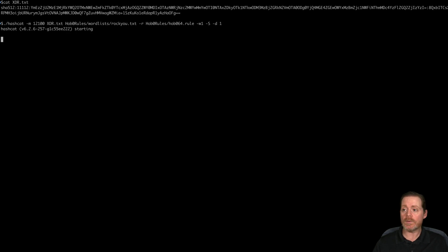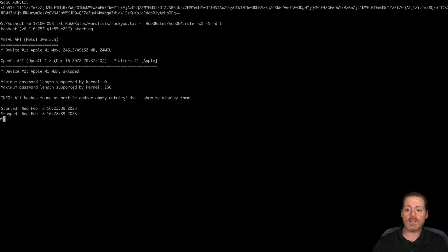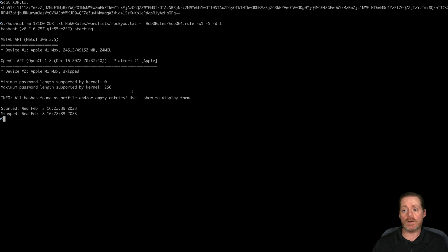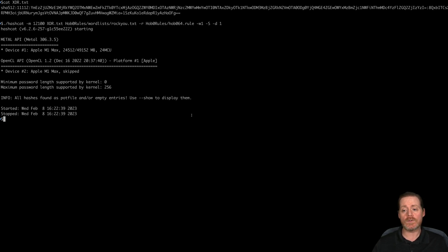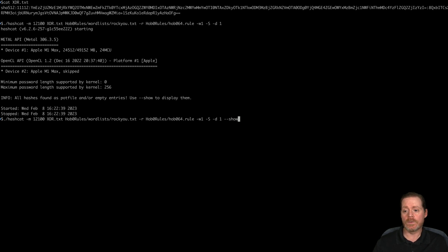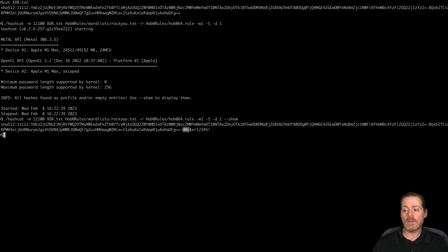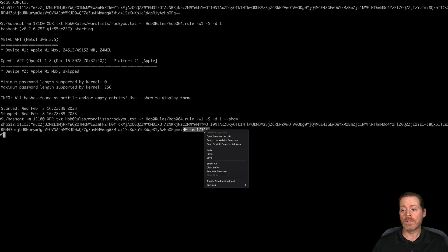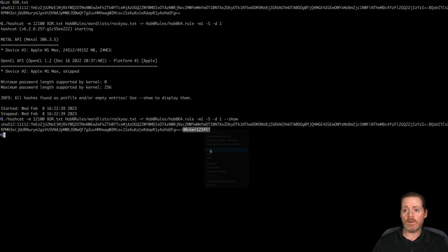And I've already cracked this. And I'll show you quickly. I'll just run it without the show. And you see here's the Metal API. I'm running it on my M1 Max. And it says I've already found the password here. So if you do this, it was pretty quick on cracking it. I think it took two hours. It wasn't too bad. So if I do --show, we can now see the uninstall password here is hacker12345 exclamation point. So we'll copy this out.